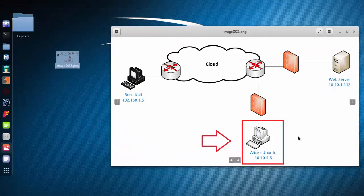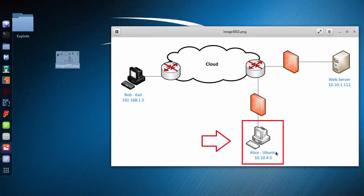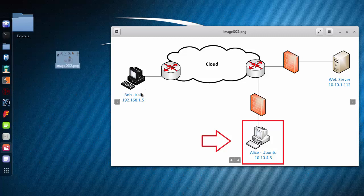So now when Alice fell victim to the spear phishing attack her credentials got sent across the web over to Bob's collection server.